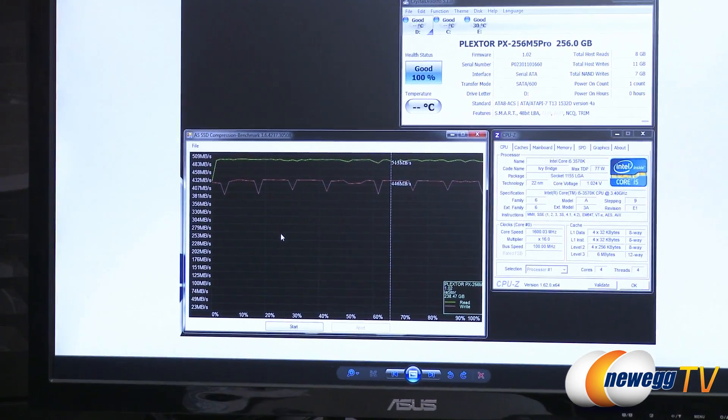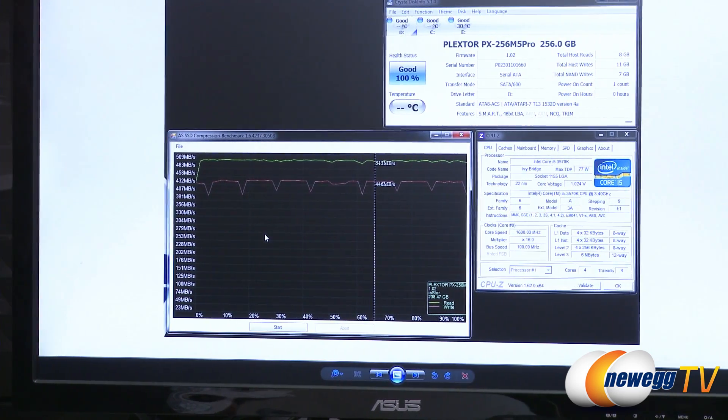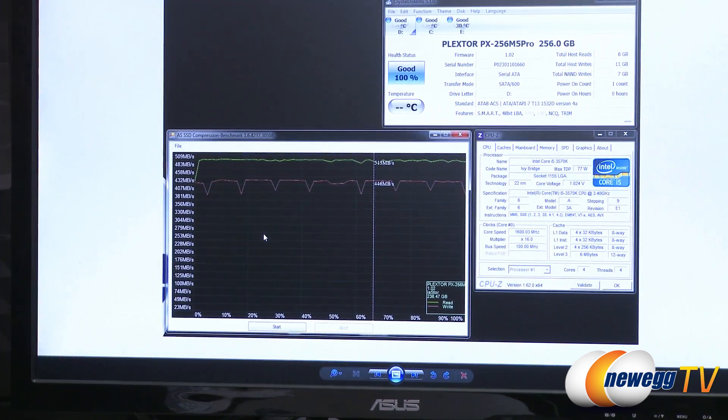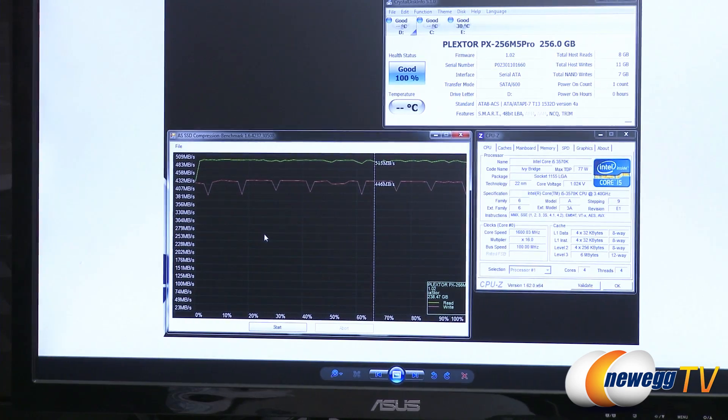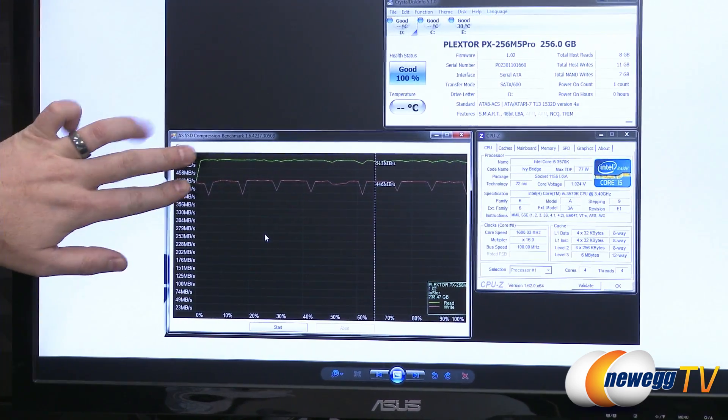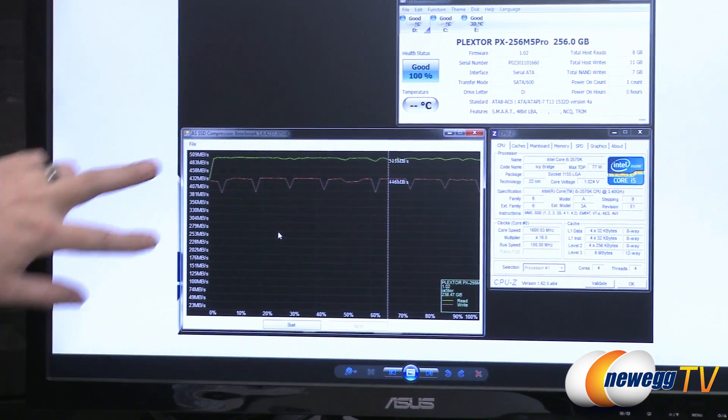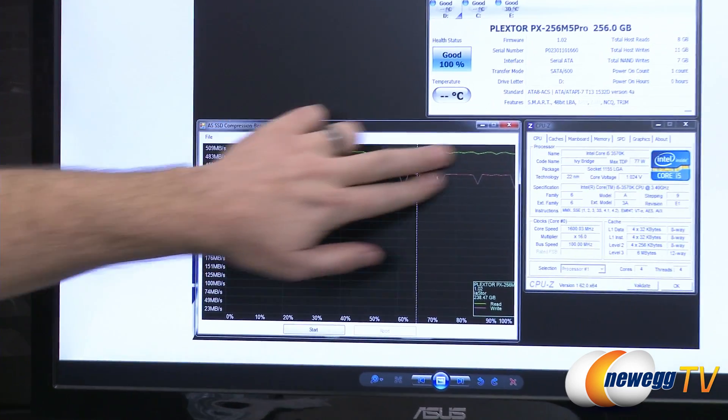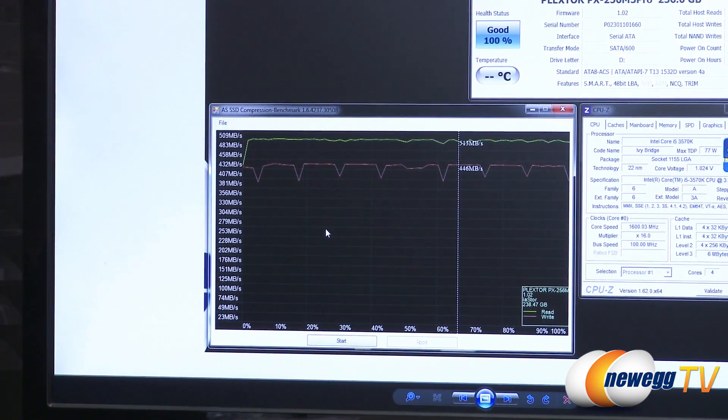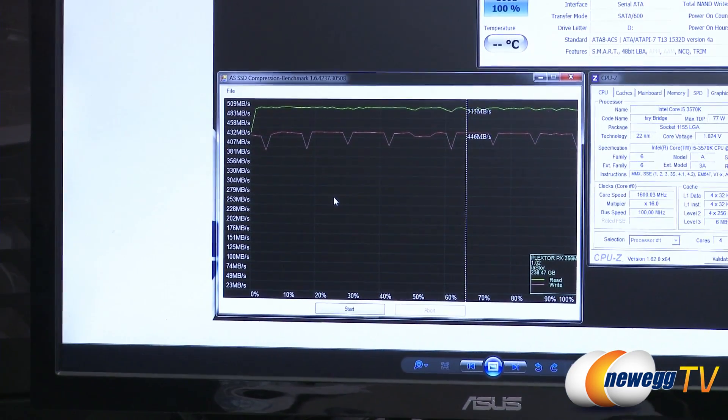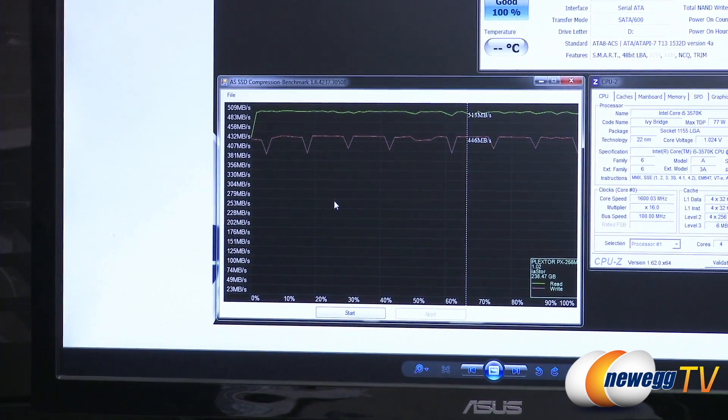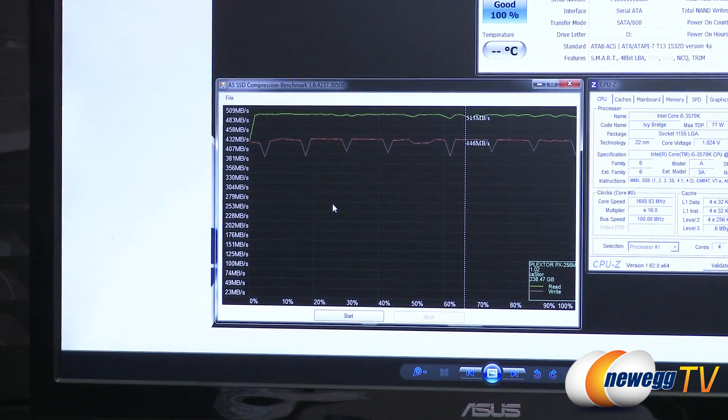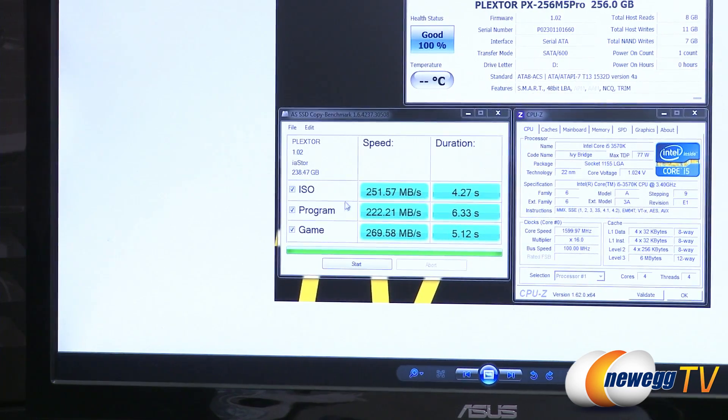Next up, we have the AS SSD compression benchmark. This is just testing drive compression. The Marvell controller that this drive is using does not do on the fly compressions. As you can see, from 0 to 100% compression, our lines stay pretty stable across the board. We're hitting about 513 megabytes per second on reads and about 446 megabytes per second on writes in that particular test.